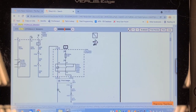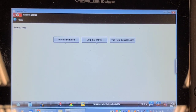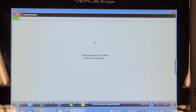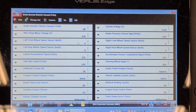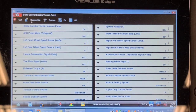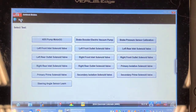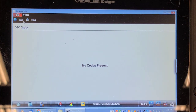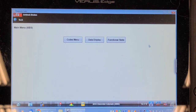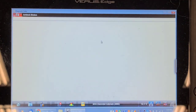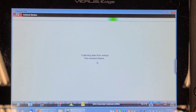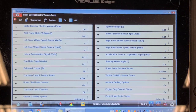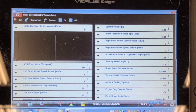I wonder if we can command it on with the scan tool. Let's go into functional test - output controls - brake booster electric vacuum pump. Why not try commanding it on? If it doesn't run we've got a problem. I didn't hear anything run but I heard a ding ding on the dash. Let's see if it set the code since I had cleared the codes. No. Let's try the functional test again - output controls, brake booster electric pump. There it is - off.